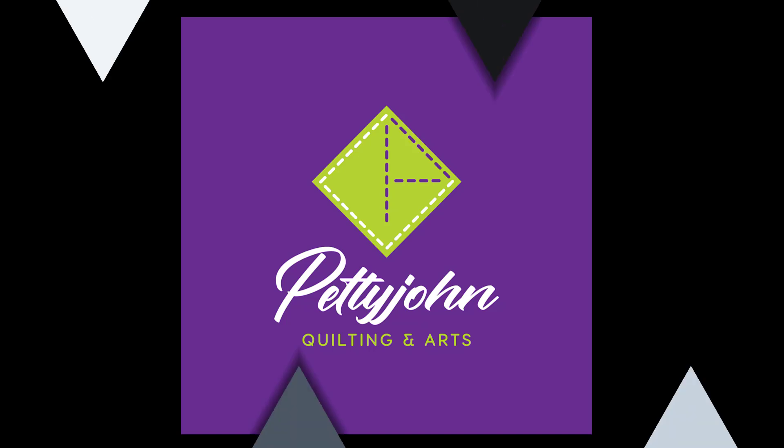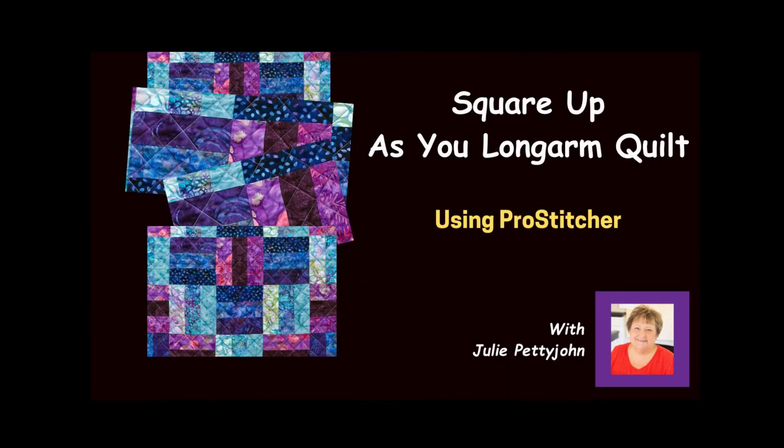Hi, this is Julie with Petty John Quilting and today I'd like to show you how to use quilting space on your ProStitcher to square up your quilts as you quilt.